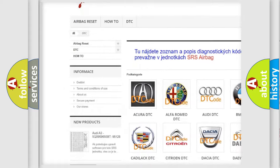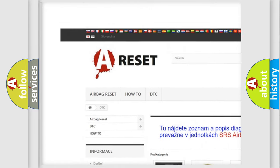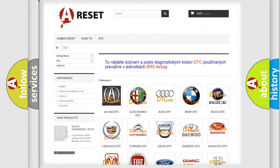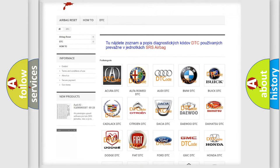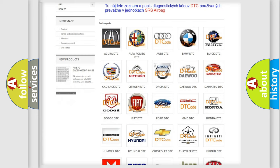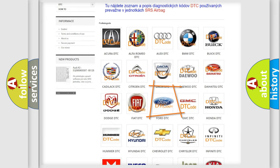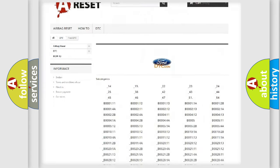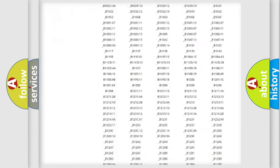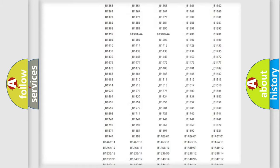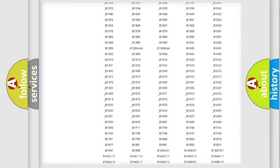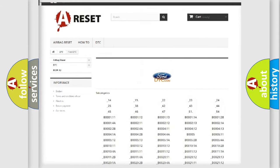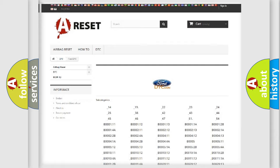Our website airbagreset.sk produces useful videos for you. You do not have to go through the OBD2 protocol anymore to know how to troubleshoot any car breakdown. You will find all the diagnostic codes that can be diagnosed in Infinity vehicles.